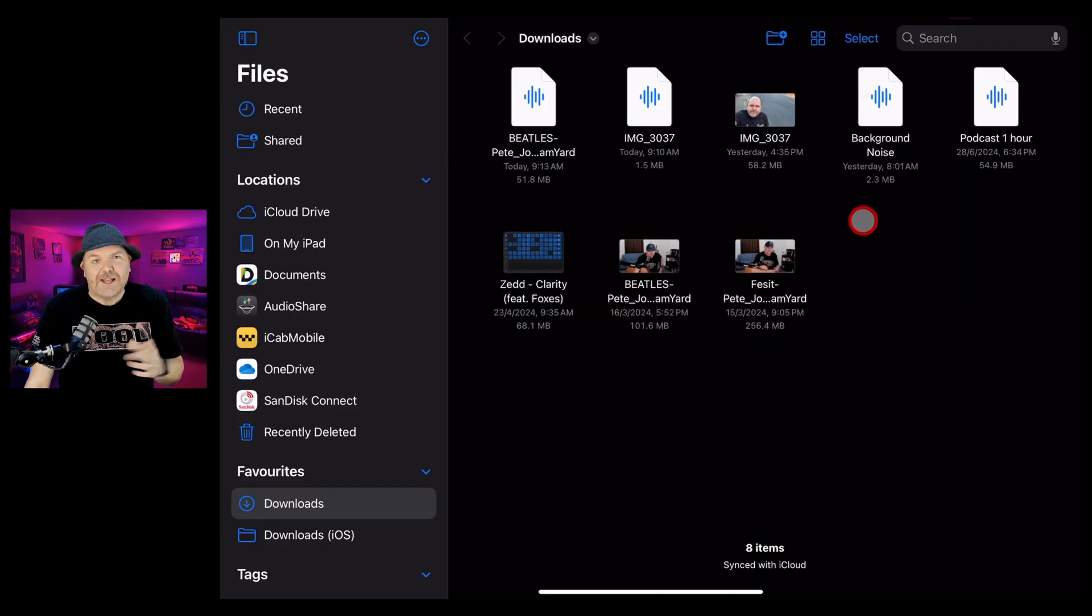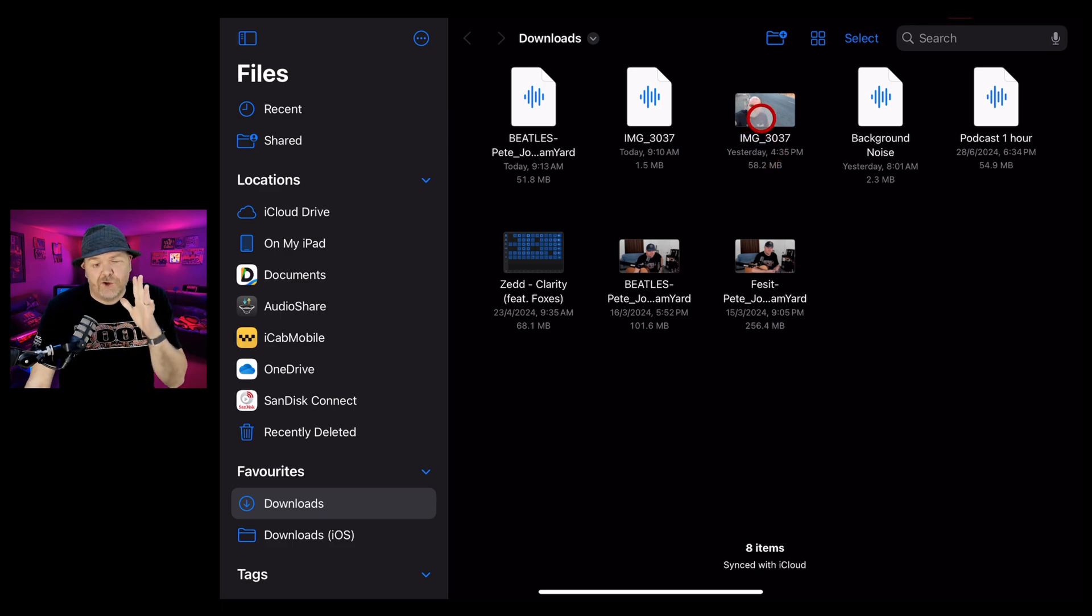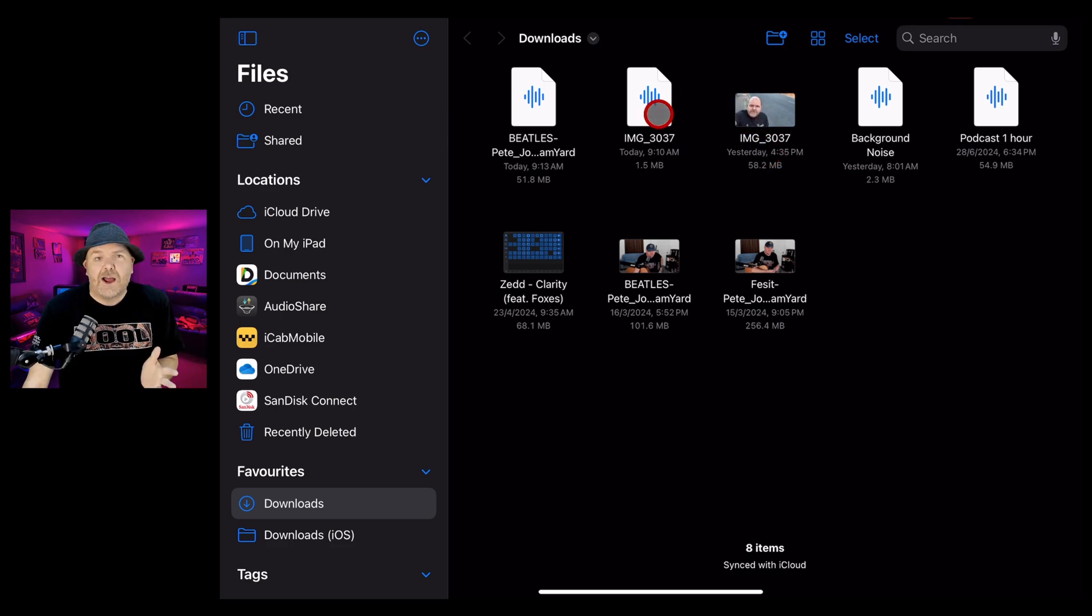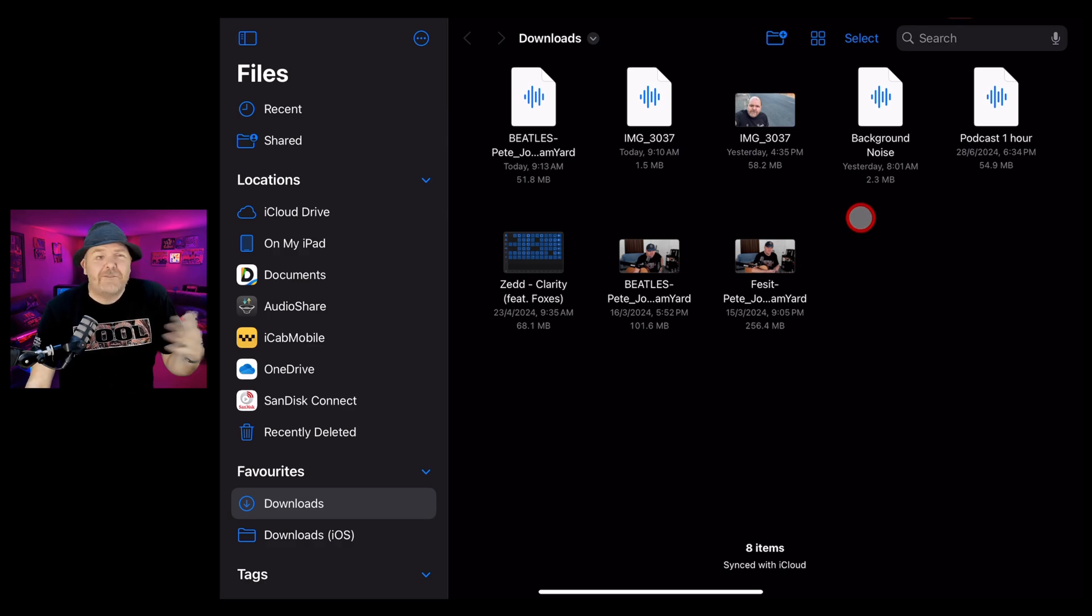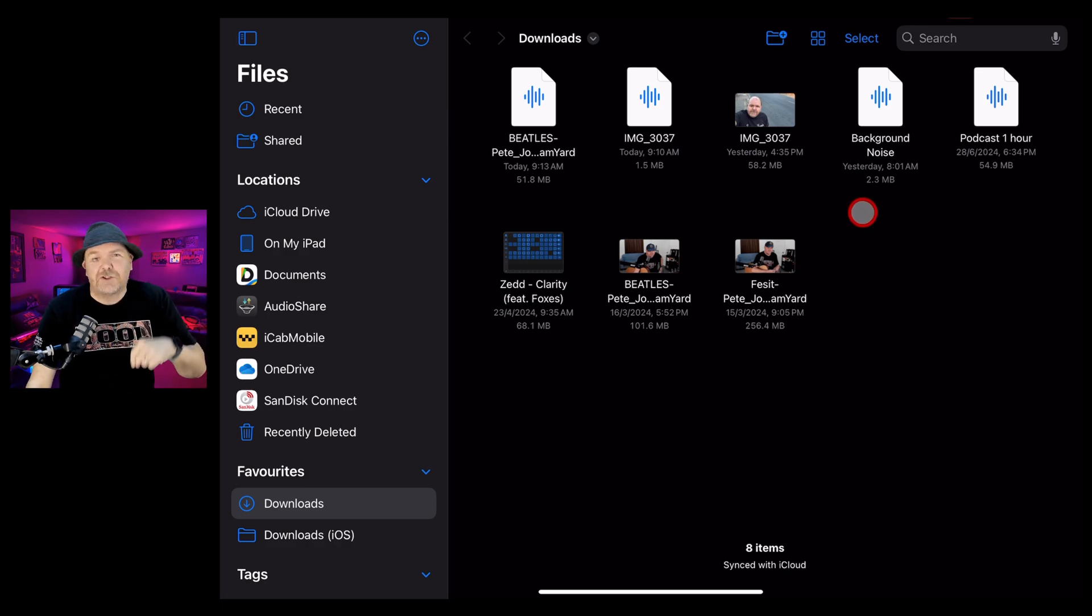There you have it, a quick and simple way to set up a shortcut to convert your video into audio files. If you'd like to learn a heap more about using your iPhone and your iPad with audio and video, check out my other videos in the description.